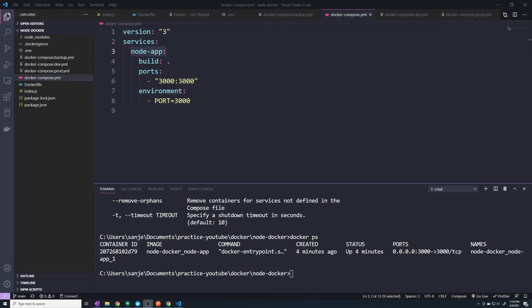Up until now, we've only been working with one Docker container, and that is our node container, which houses our Express application. However, what I want to do is add a second container, because this course is ultimately a Docker course and I want to make sure you're comfortable with adding more than one container into your application.